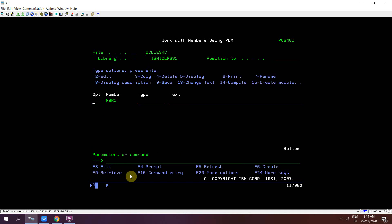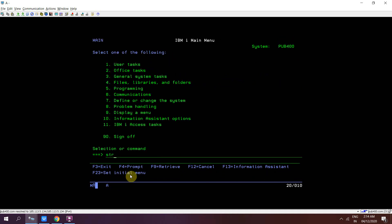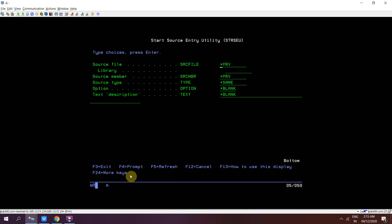Now let's do STRSEU on the command line and press F4. If you mention the QCLSRC source file and the IBMICLASS1 library, here comes the member field. If you want to create a new member, you need to give a member name that is not already present in the source physical file QCLSRC. If you want to access a previous member, you can write that name.